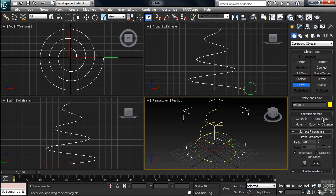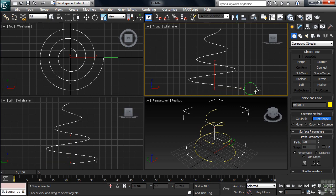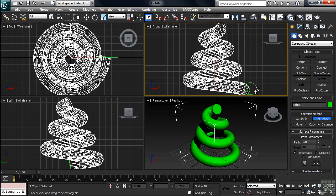The nice thing about always selecting the path first is you avoid confusion here. You've already got the path, so the button you want is Get Shape. With that button down, go into any of your views — I'd select the front view and carefully click on the green circle. Remember, that's the one identified as the shape. Once done, the loft has been completed.